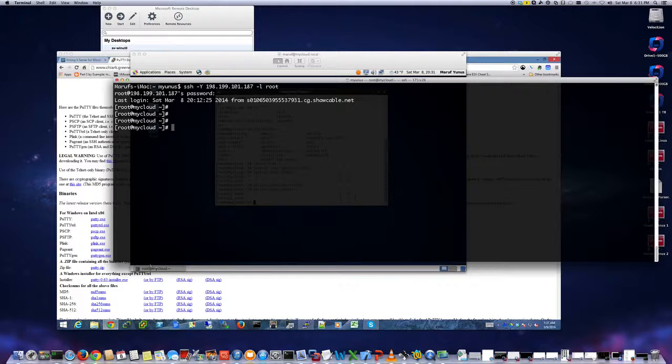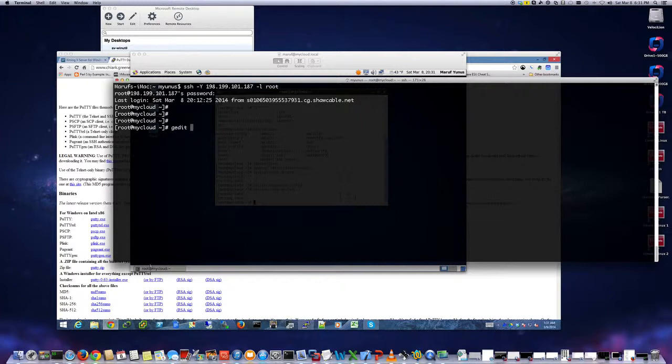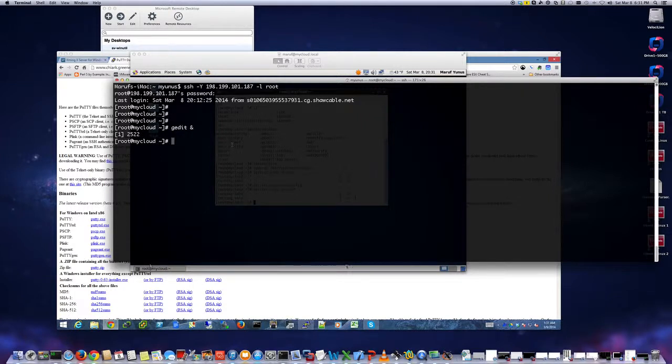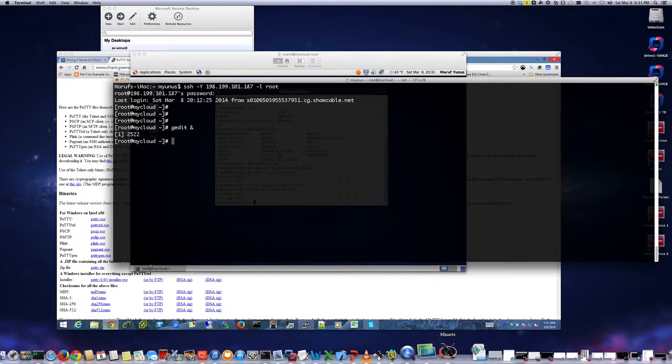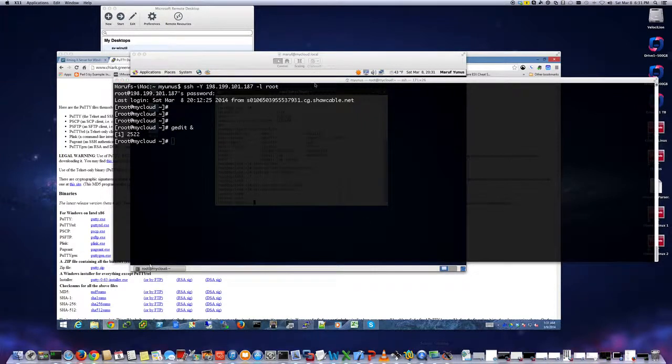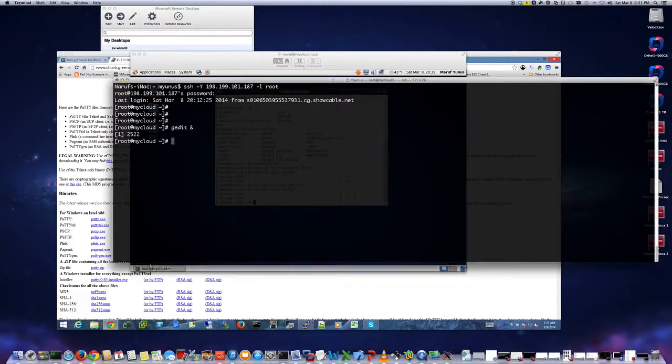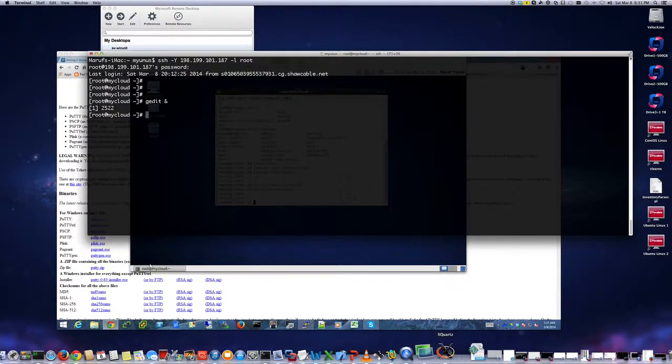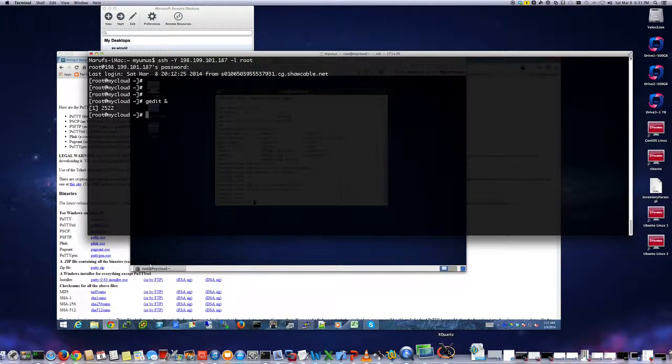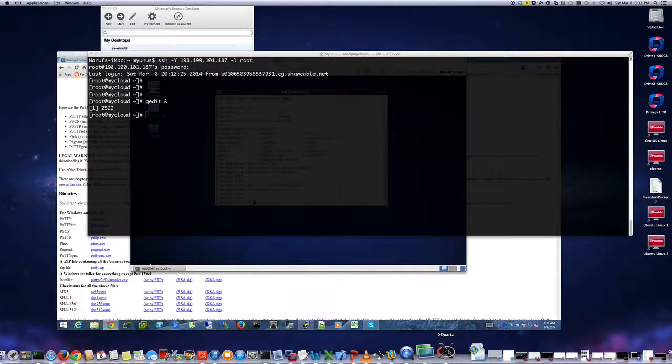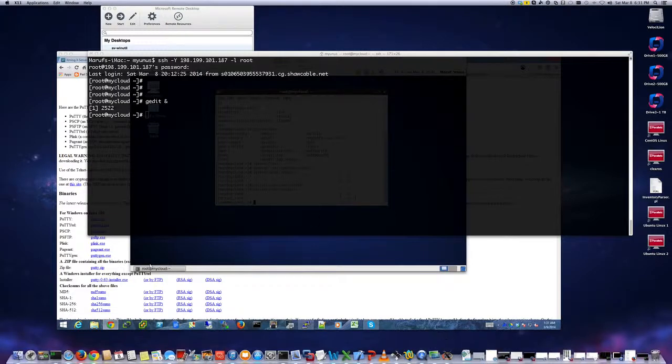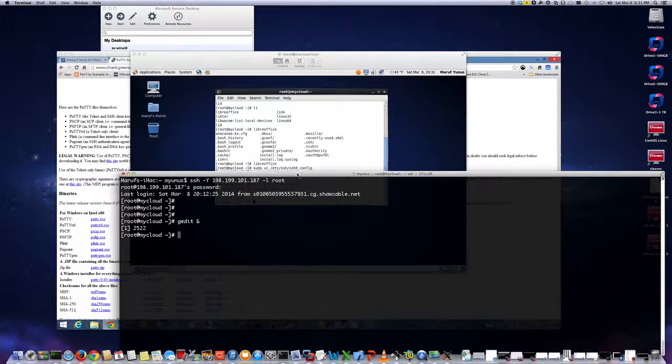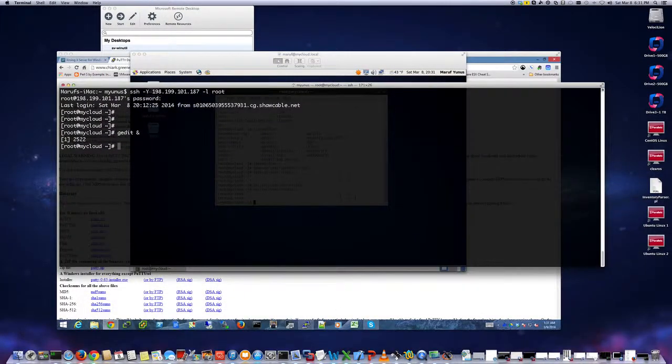If I want to open up LibreOffice for example, I'm gonna say for example gedit, that's a pretty basic editor, and ampersand here. You see something is happening here. It's taking some time. Let it open.